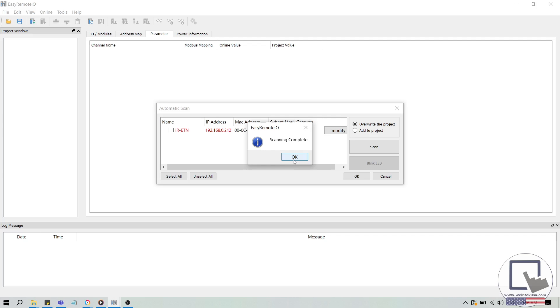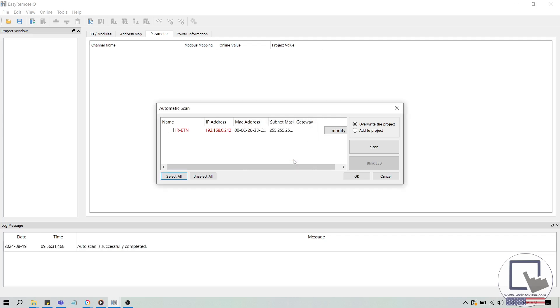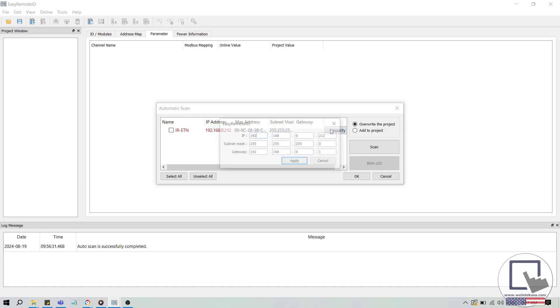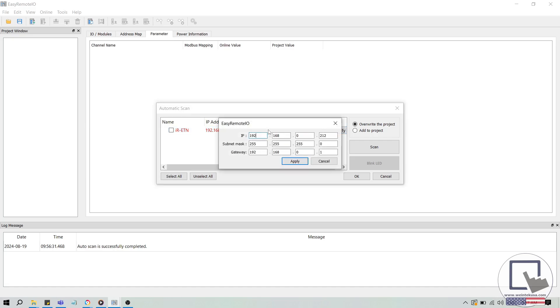In some cases, Easy Remote I.O. may find your device, but the IP address will be shown in red. This indicates that the IP address of the module is not on the same subnet as your computer, which may occur when you first start using the IR-ETN-40R as the default IP address is 192.168.0.212. In this scenario, you will need to modify the IR-ETN-40R's network settings using the Modify button before you can add this unit to your project.